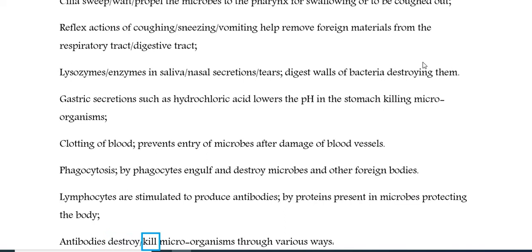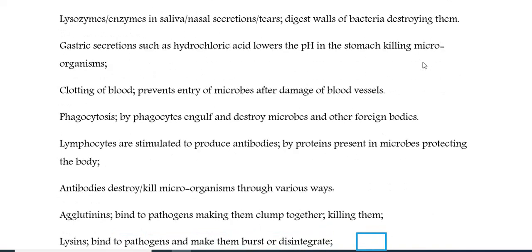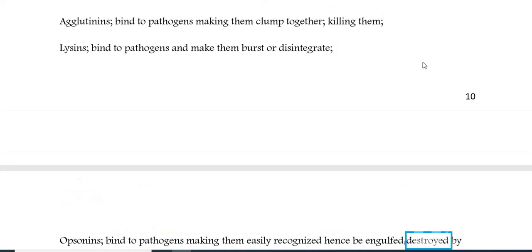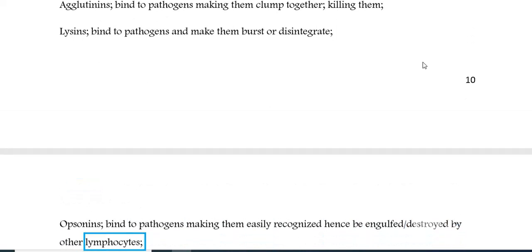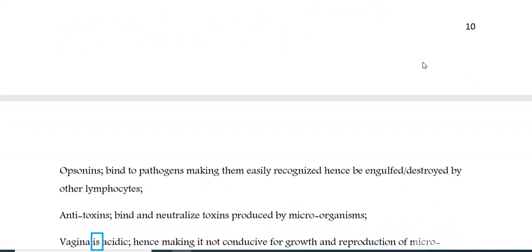Antibodies destroy and kill microorganisms through various ways. Agglutinins bind to pathogens making them clump together, killing them. Lysins bind to pathogens and make them burst or disintegrate. Opsonins bind to pathogens making them easily recognised, hence engulfed and destroyed by other lymphocytes. Antitoxins bind and neutralize toxins produced by microorganisms. The vagina is acidic, hence making it not conducive for growth and reproduction of microorganisms.